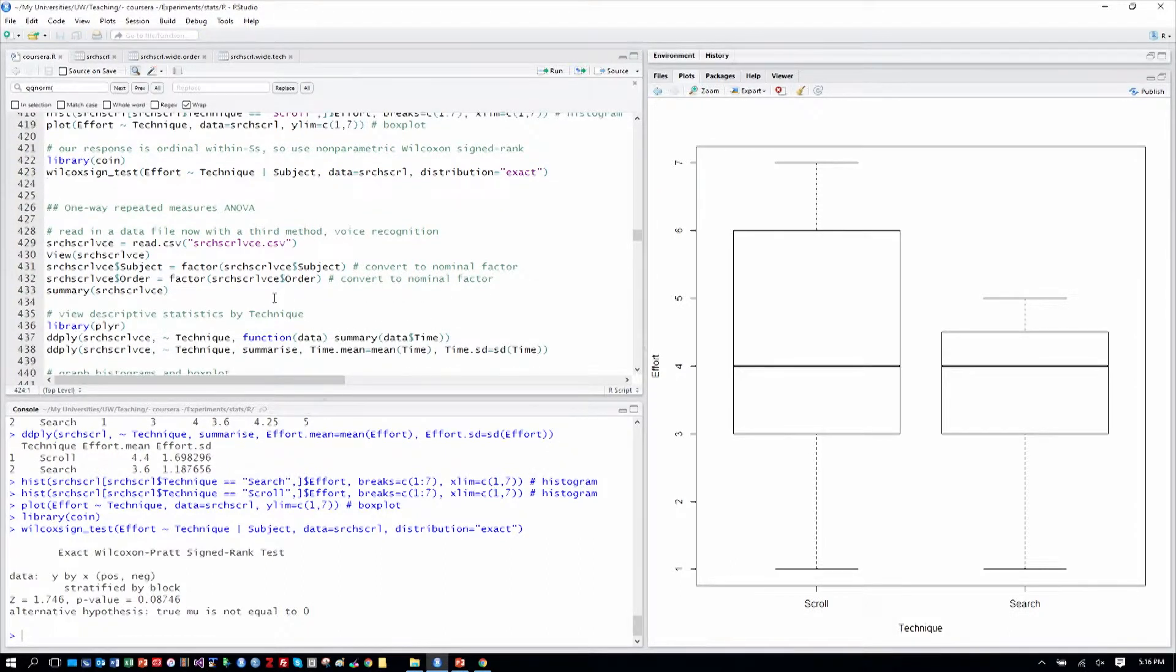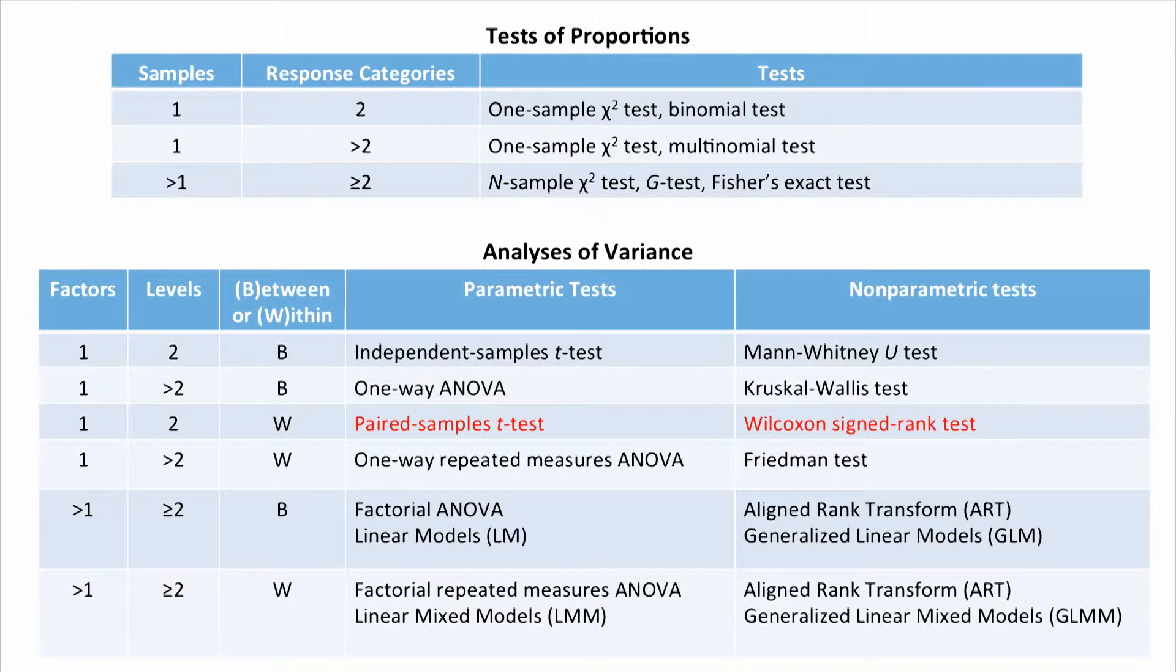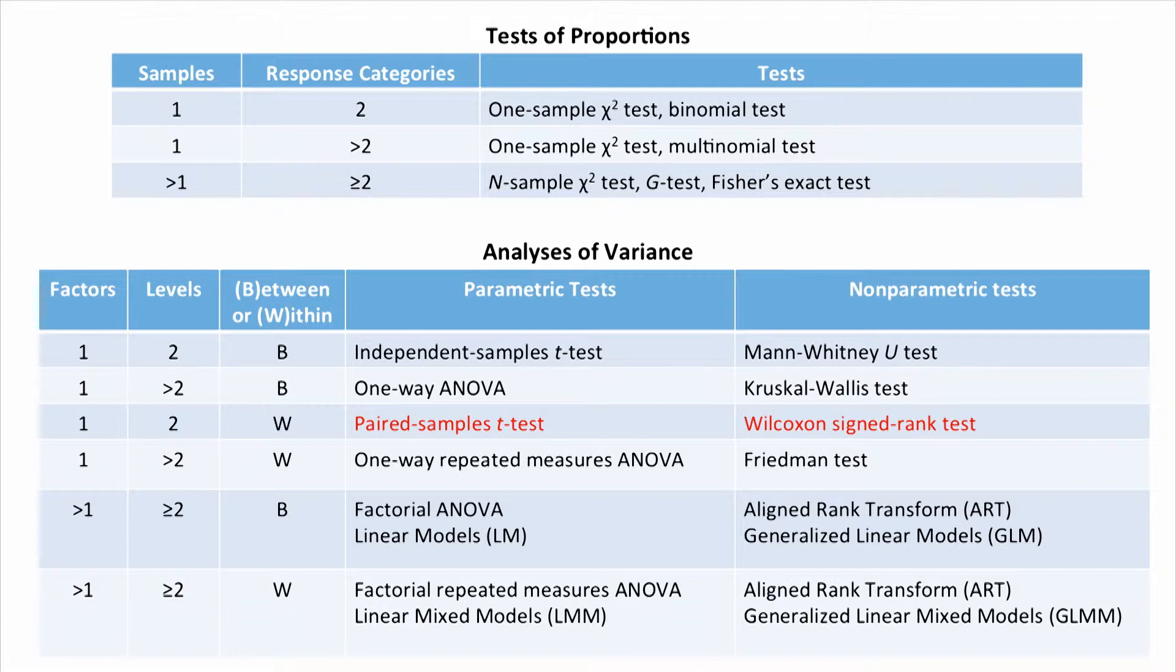Okay, so now let's go to our analysis table and take a look at where this has brought us. So, we've just finished analyzing our searching and scrolling data for finding contacts in a smartphone contacts manager. And we had a within-subjects variable for the first time, which was the technique we were using to find contacts. So, we had one factor technique with two levels, search and scroll. It was a within-subjects factor, and we can see in red that the parametric test we did was a t-test. That was our form of analysis of variance. And it was a paired samples t-test. The nonparametric test was a Wilcoxon signed rank test, which avoids those assumptions of the parametric approach, but is somewhat less powerful to detect differences.